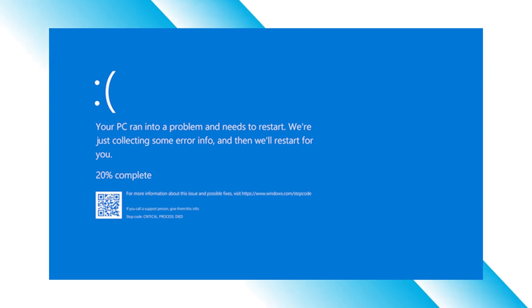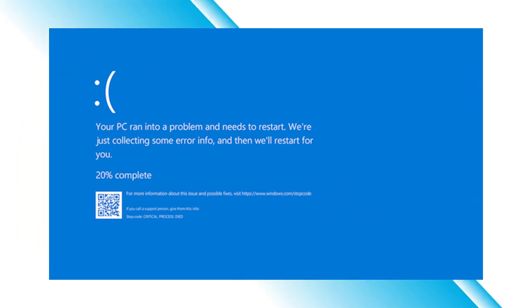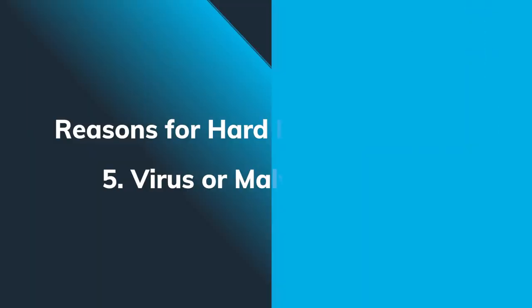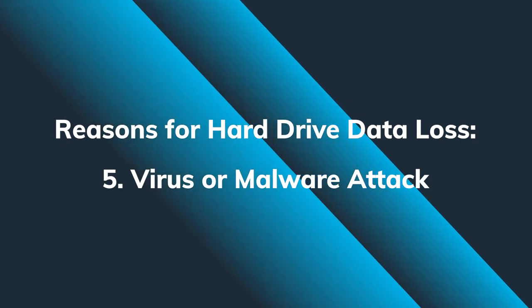Software products could also contribute to data corruption. I know a few particular software pieces which can very often crash your computer or lead to blue screens, and if you explicitly avoid the hard drive health check after that, yes — you can definitely end up with some inaccessible files.